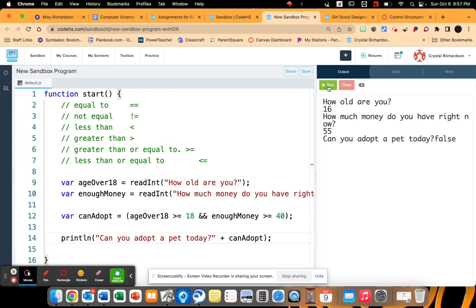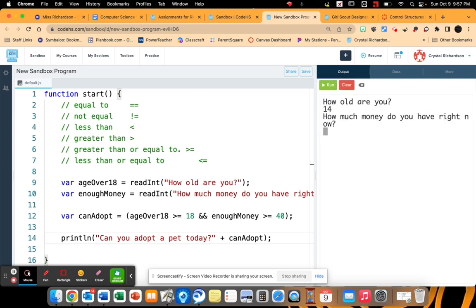And then let's go ahead and do one last one where they're both false. I am 14 with $1 in my pocket. I cannot adopt a pet today. Alright. So that is how you use those operators.